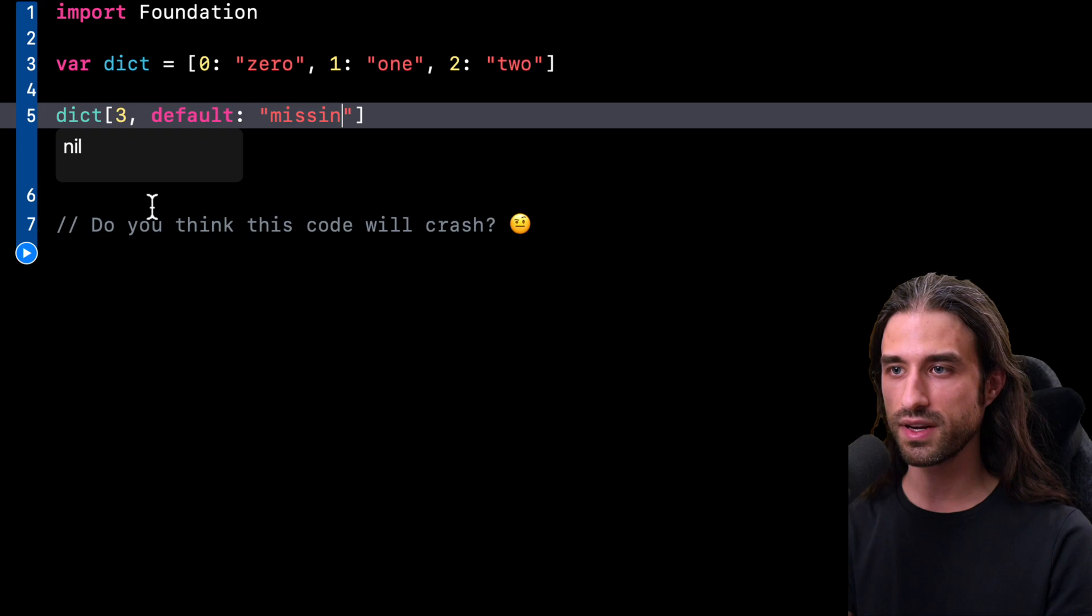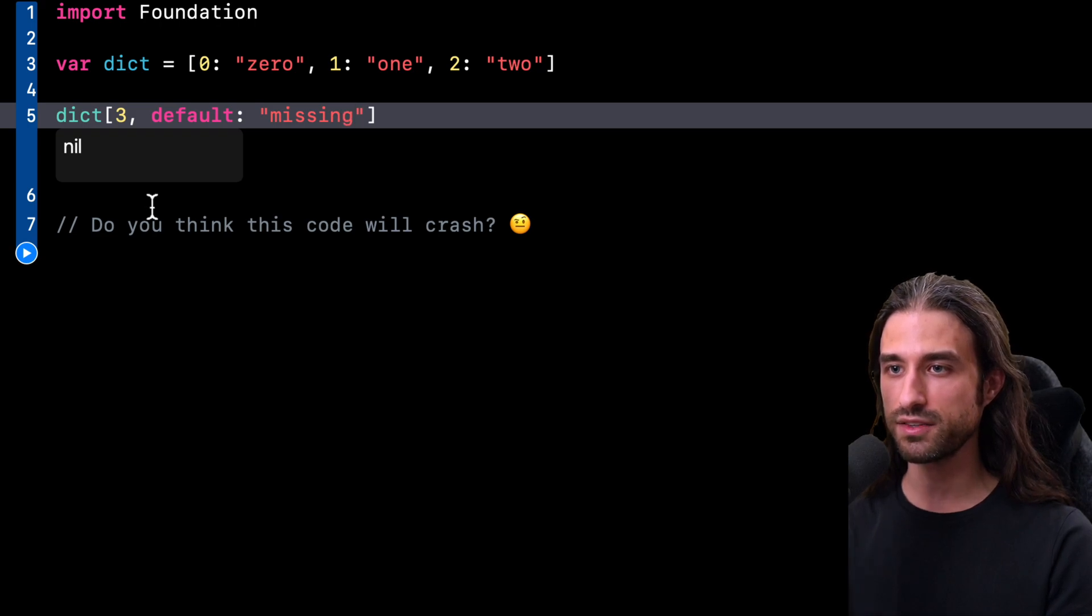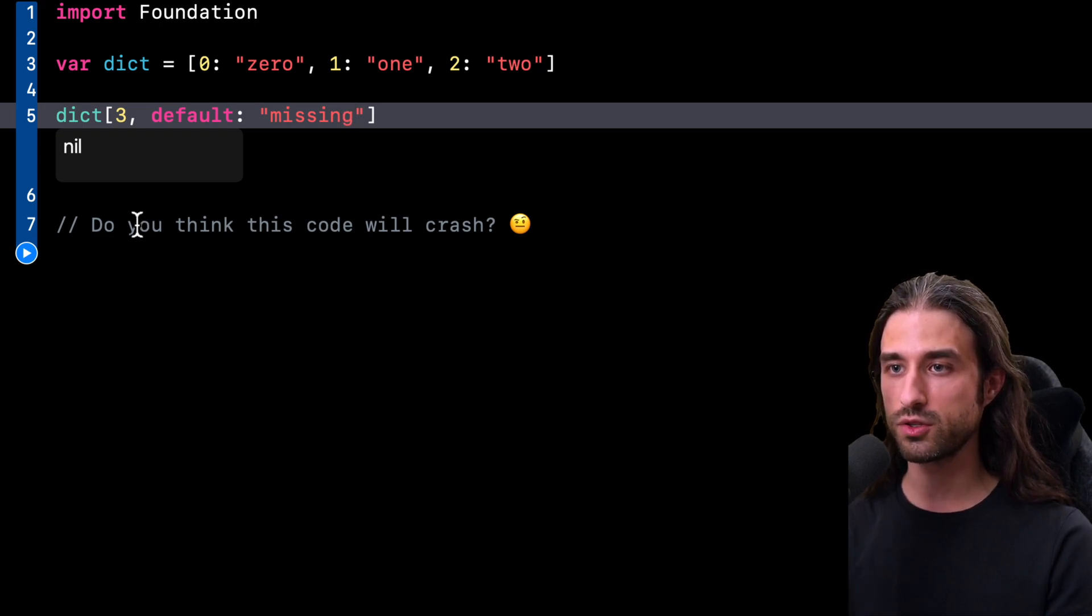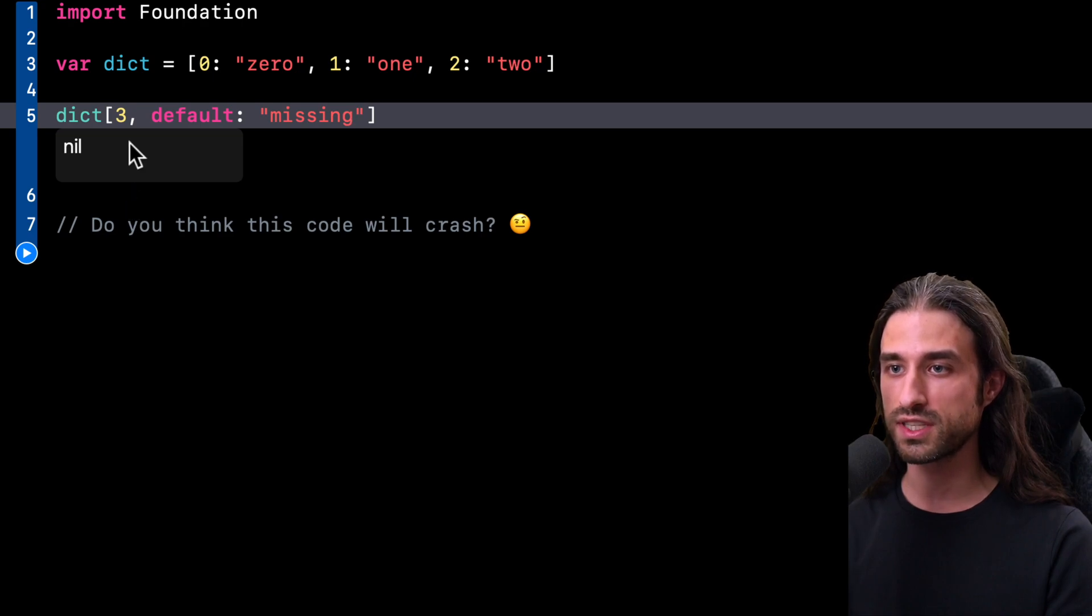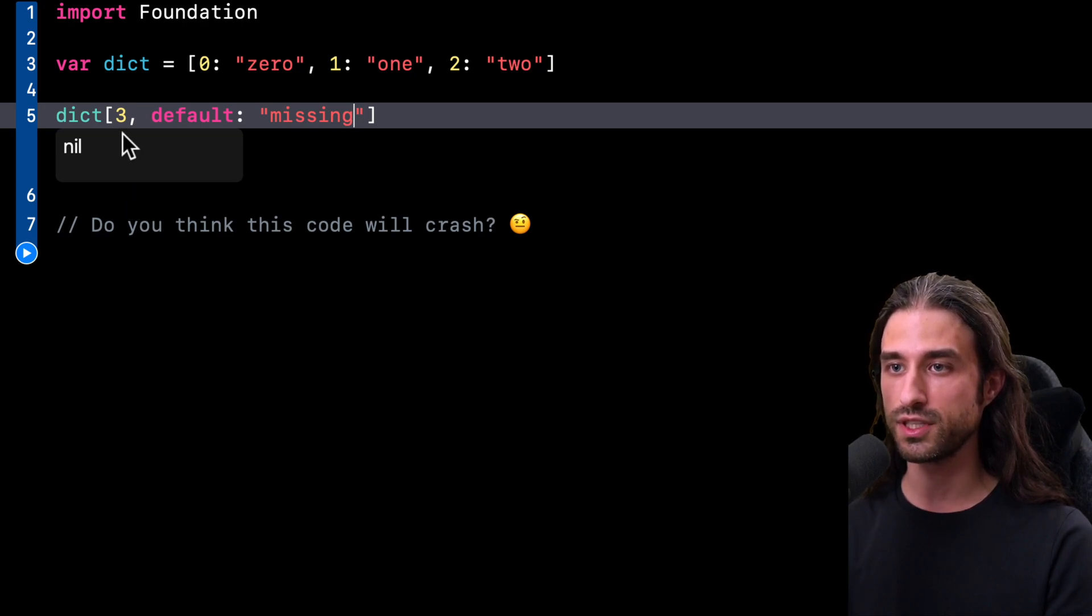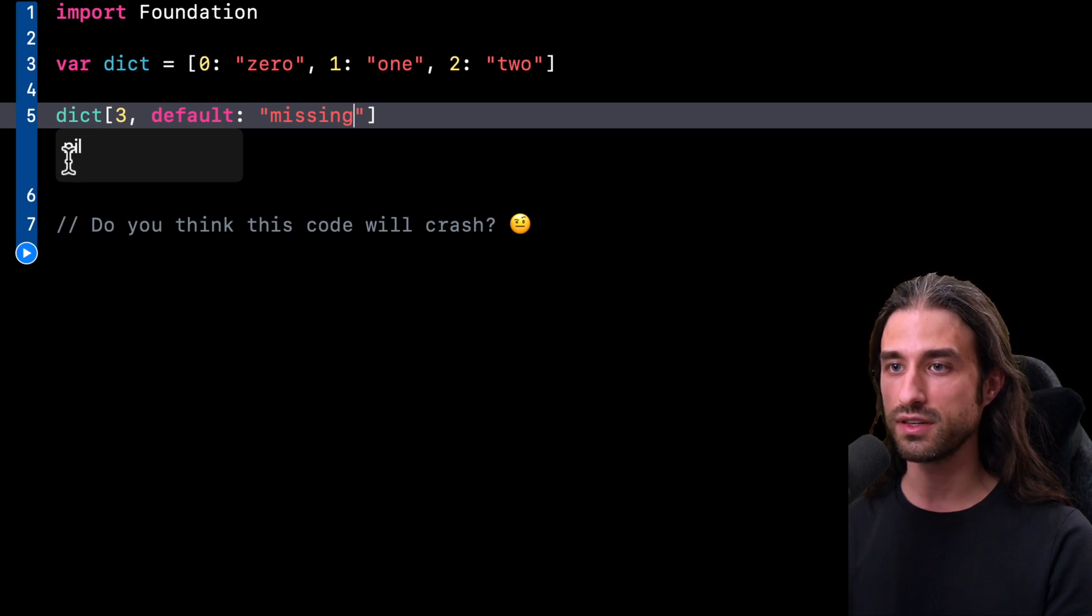So here I'm providing the string missing as the default value. And what's going to happen is that now if I run my subscript operator with a key that is not contained inside the dictionary, instead of returning nil, the subscript operator will now return my default value.